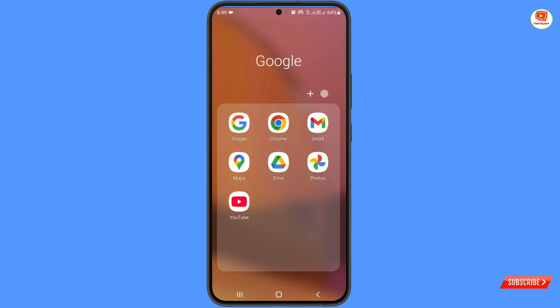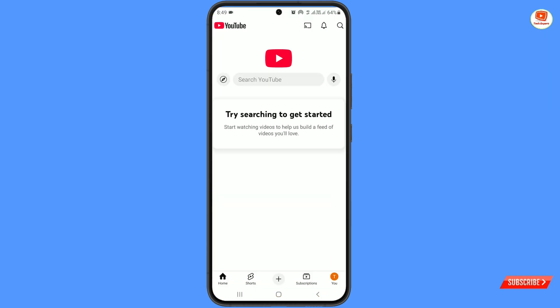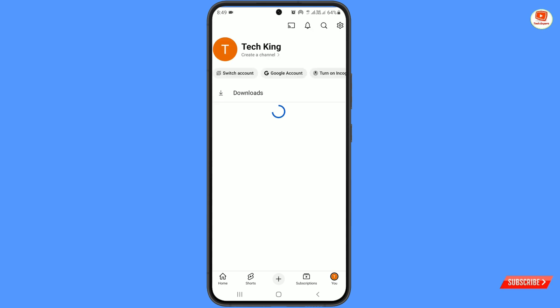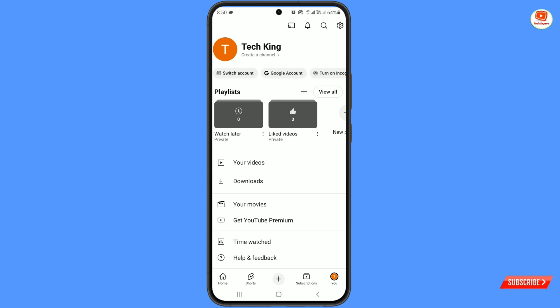You have to open the YouTube application. YouTube will ask you about the Gmail, so you have to login with your Gmail account — either a fresh account or an old Gmail account. Once you login to the YouTube application, tap on your empty profile picture, which you can see in the bottom right side.